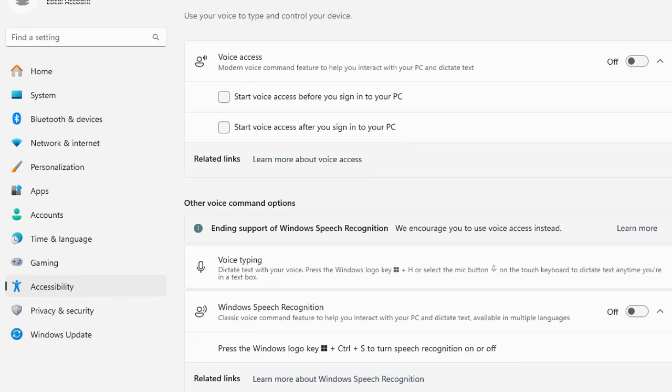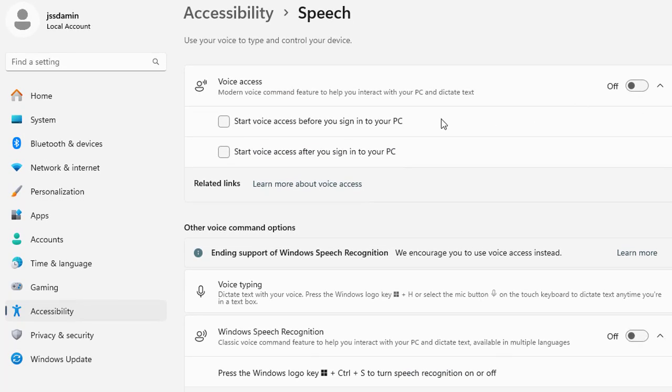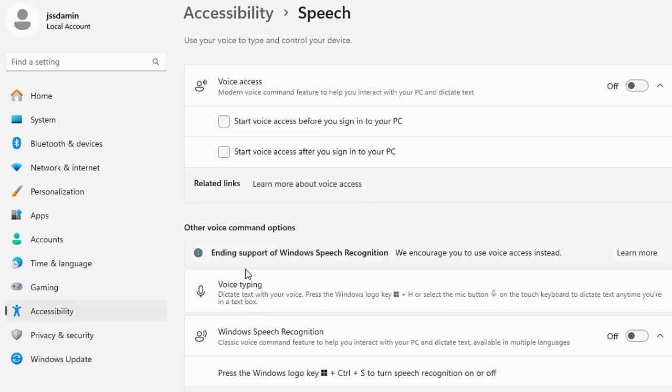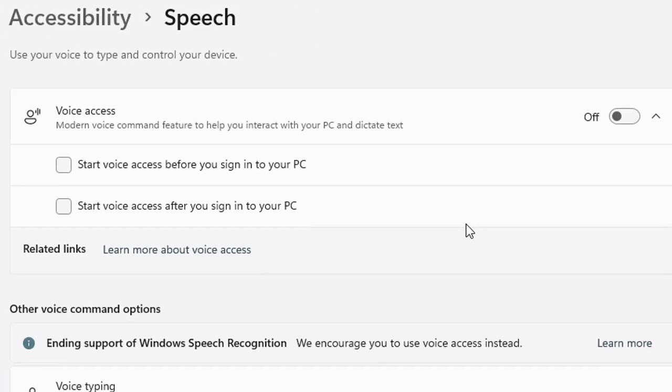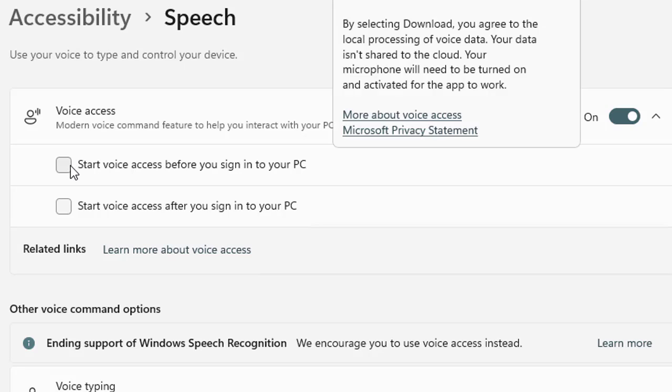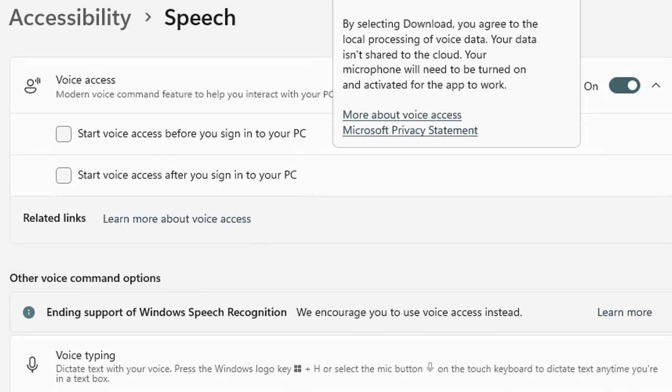You have another option which is the voice access that you could find in the speech section. If you click speech, you will have this option because Windows 11 introduces voice access enabling you to control your PC with your voice. Voice access allows you to perform tasks such as opening apps, browsing, or dictating text without a keyboard or mouse. Simply follow the setup prompts and start with commands like open settings. If you enable start voice access before you sign into the PC, it will work like that. Before signing, you will use your voice for the commands to your Windows 11 machine.